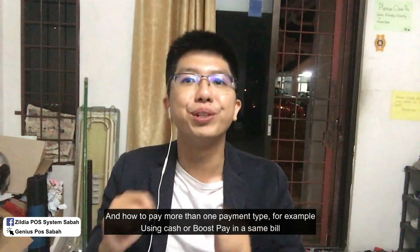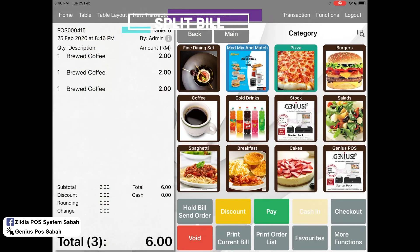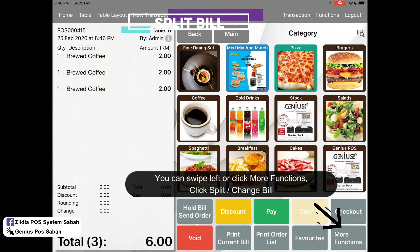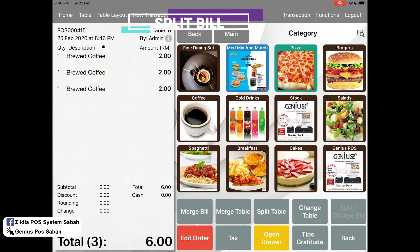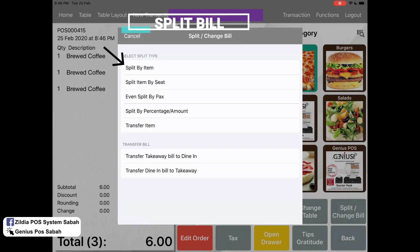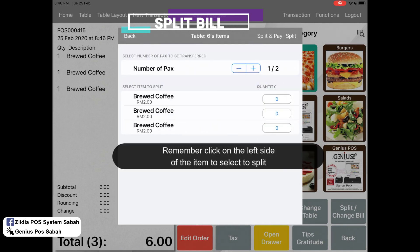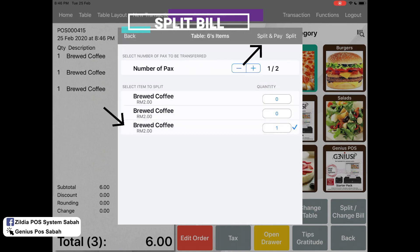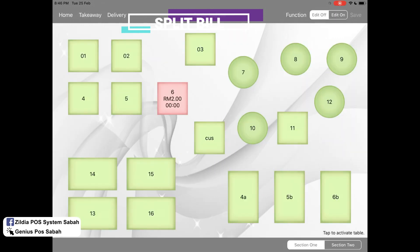Let's say a table has two persons who ordered three items, but one item I want to pay by myself. So I swipe here, click 'Split or Change Bill,' click 'Split by Item,' make sure you click here, and then click 'Split and Pay.'